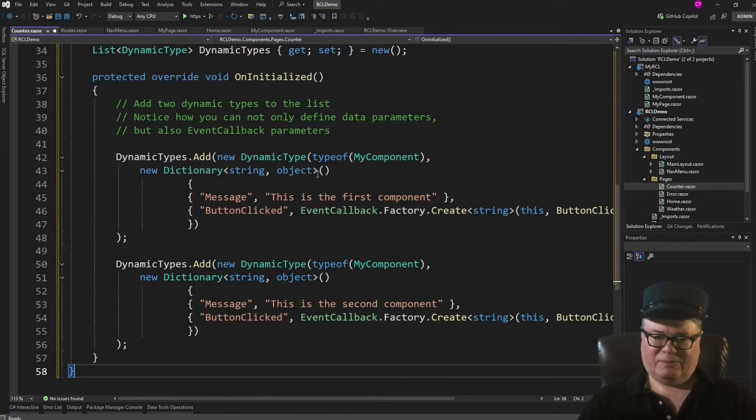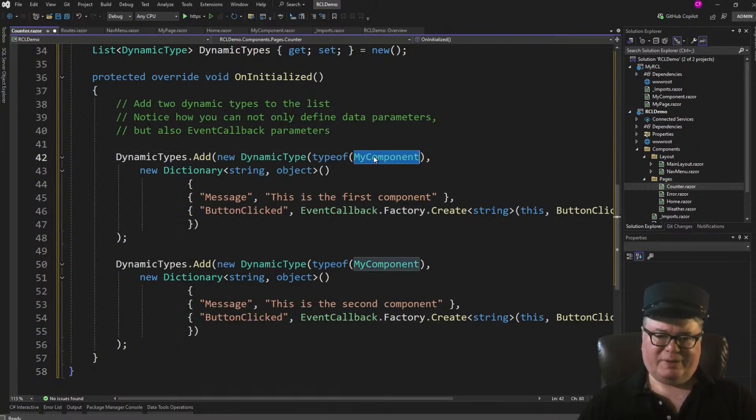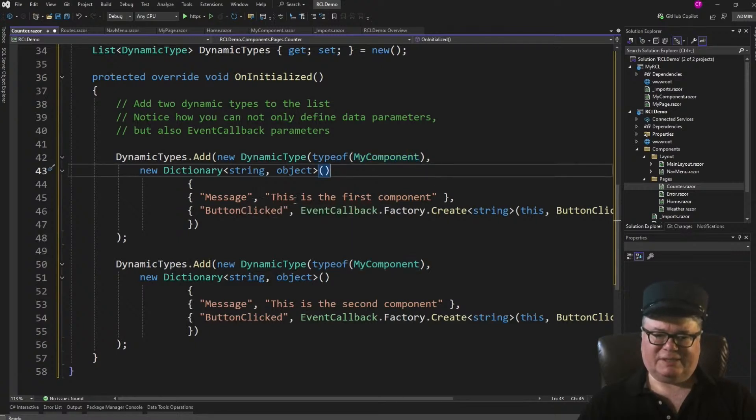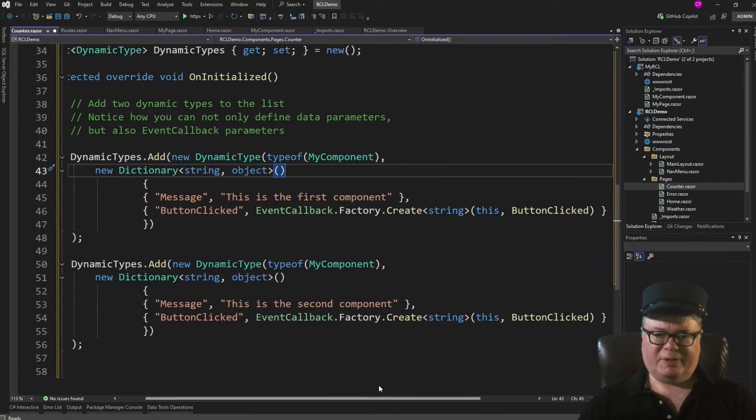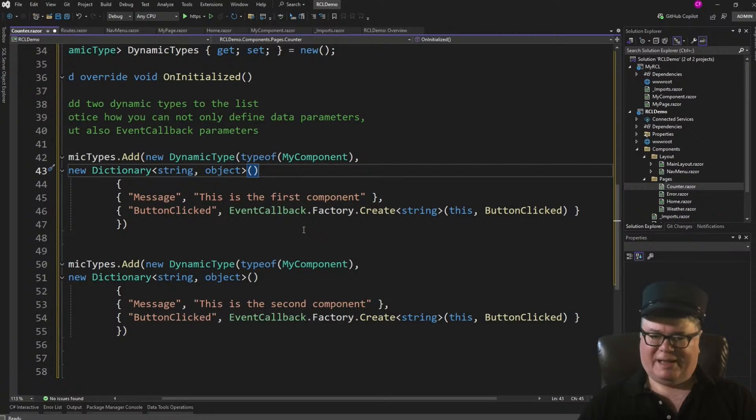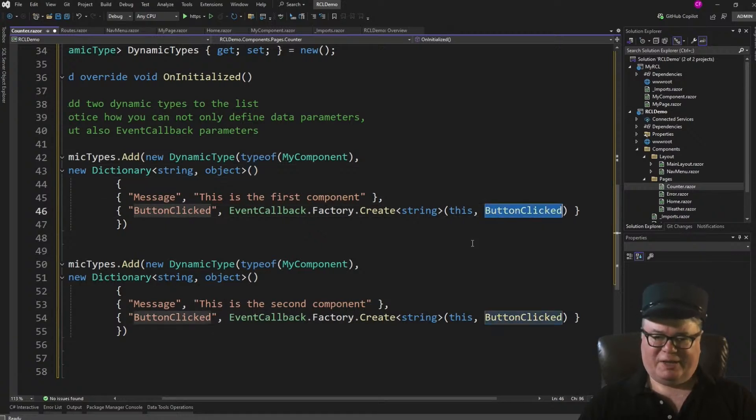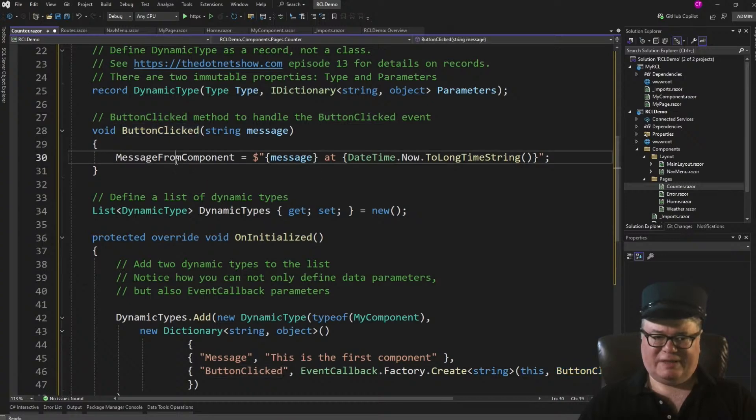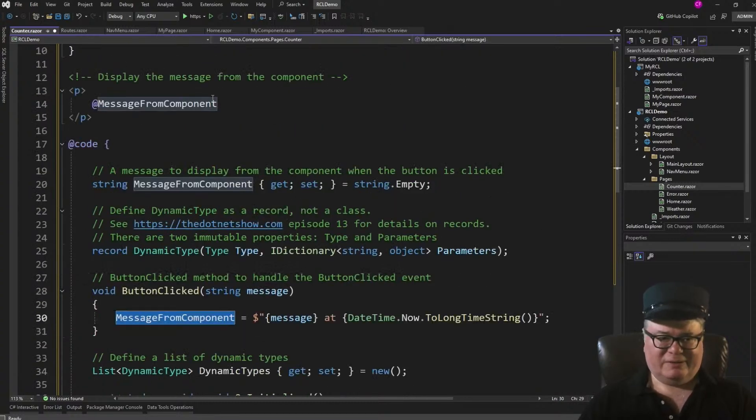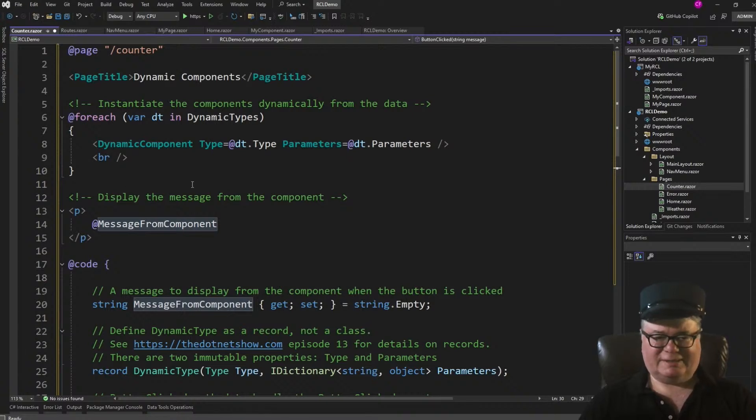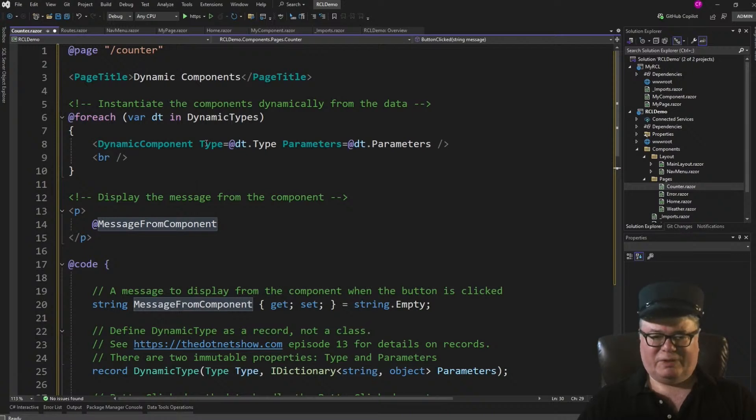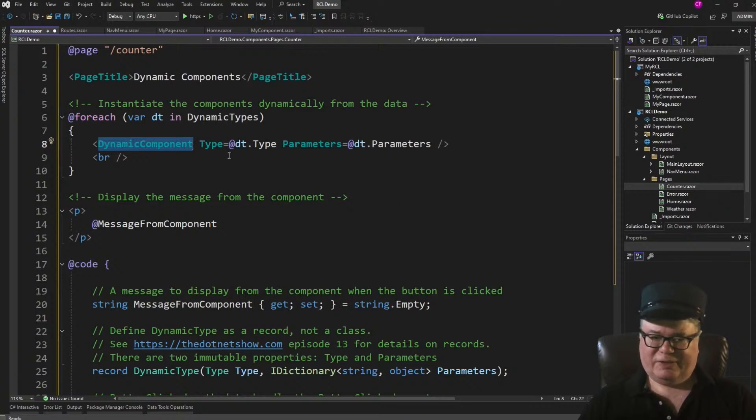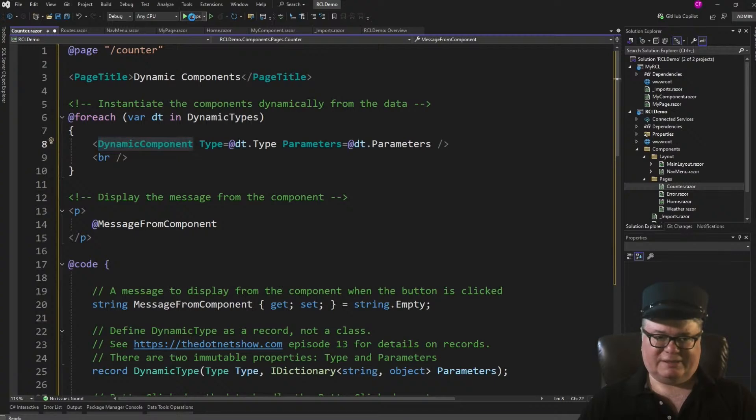Now, on initialized, we're going to add an entry from my component. That's the type that we're going to create. And the message parameter is going to be, this is the first component. And the button clicked parameter is going to be an event callback, which we create. And we point it to button clicked. Button clicked is our local handler, right here. And then we do the same thing. We have a message from component. We show that here. And this is the secret sauce for instantiating those dynamic components. You go through that dynamic types dictionary, and each one, we instantiate a component by type and the parameters. And those are all part of the dynamic types dictionary.